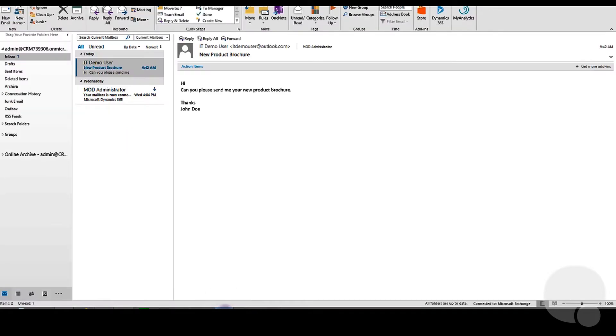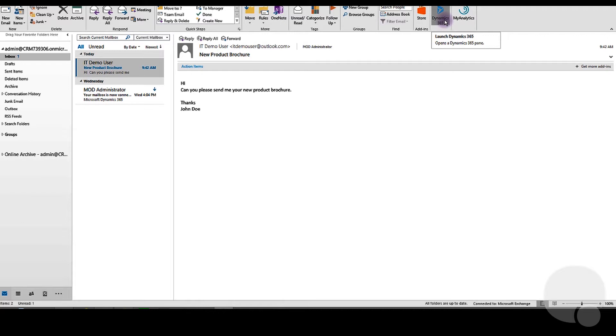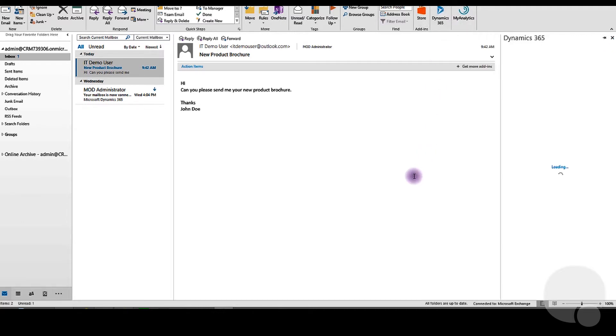If we go in Outlook, you can see that there's a Dynamics 365 icon on the top ribbon. When you click on it, it will present you with the Dynamics 365 screen on the right-hand side of your Outlook.